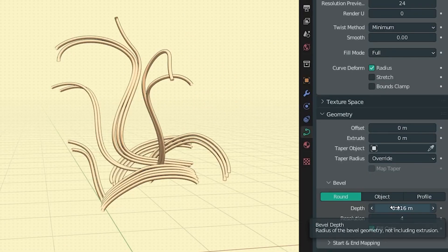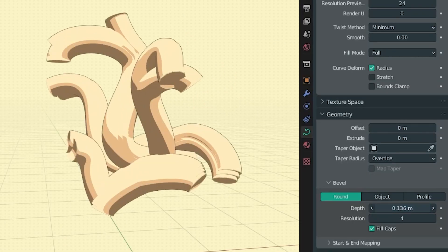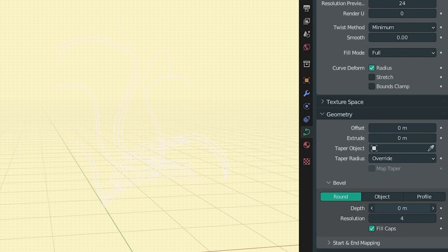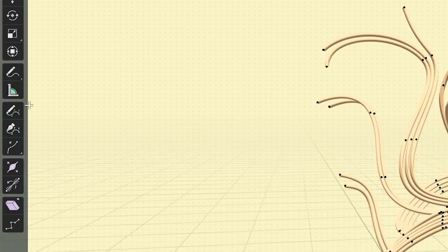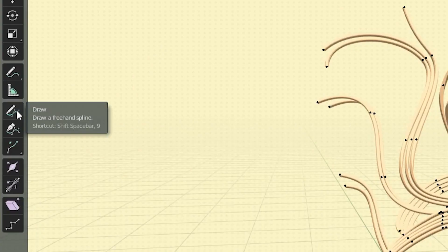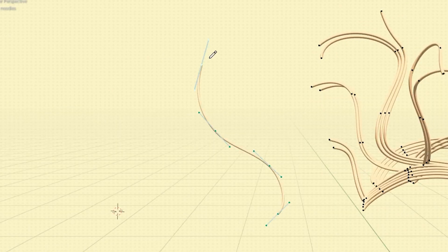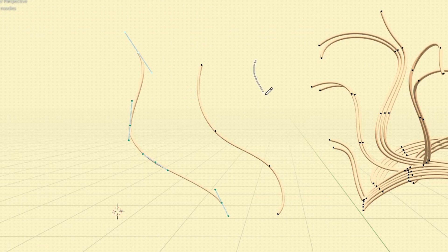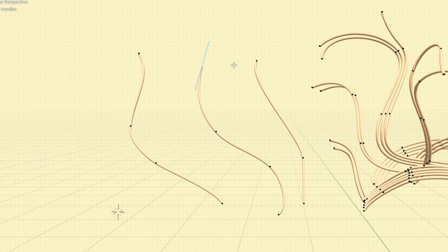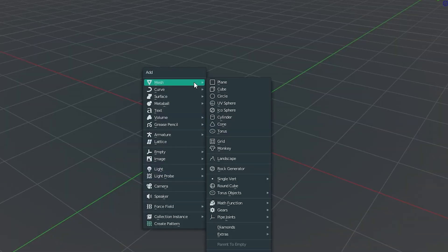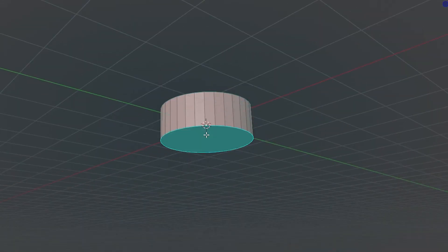The noodles are just bezier curves with some bevel for thickness. I like to use the draw curve tool to get a nice swooshy shape which you can then refine using the handles. The flatter objects like the onions and seaweed are just planes and cylinders with a solidify modifier.